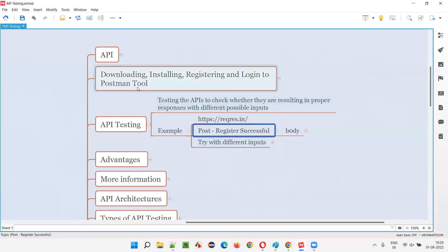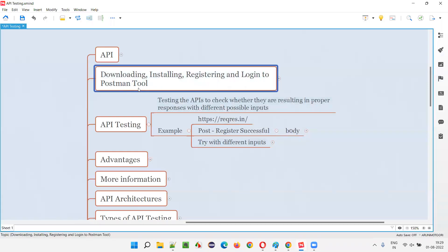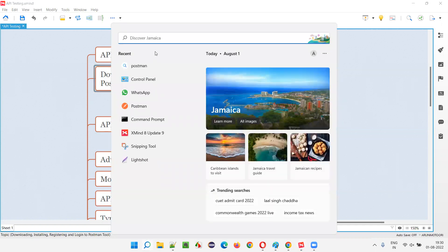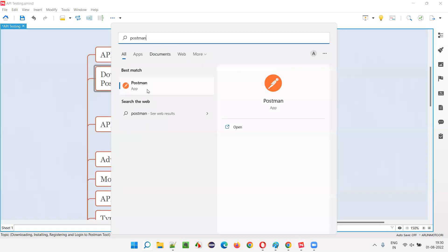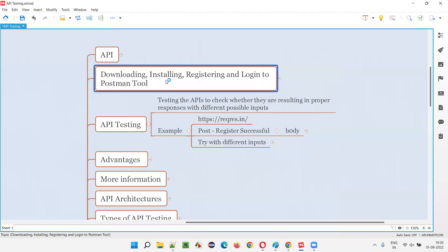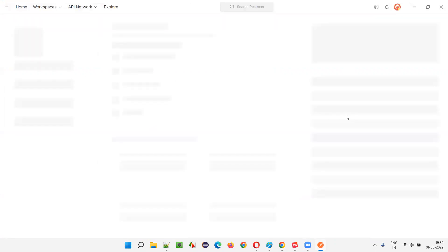We've already installed Postman, so I'll click on the search icon, search for Postman, and open the Postman application which we downloaded, installed, and registered. In a while, Postman will launch and its options will appear. Let's wait — the options are coming.